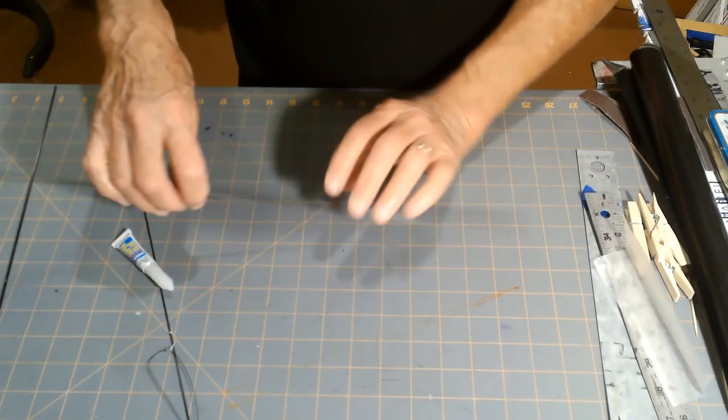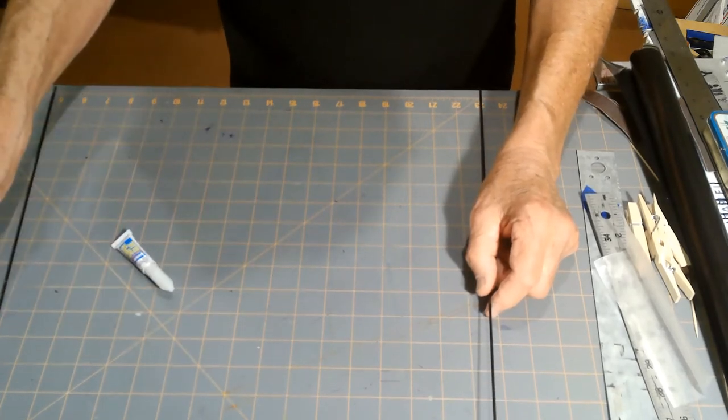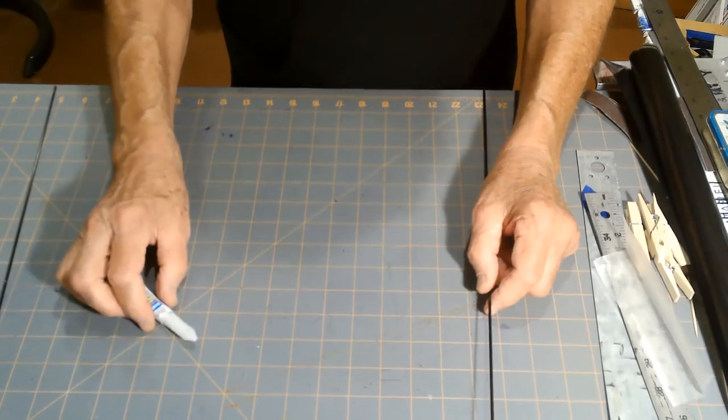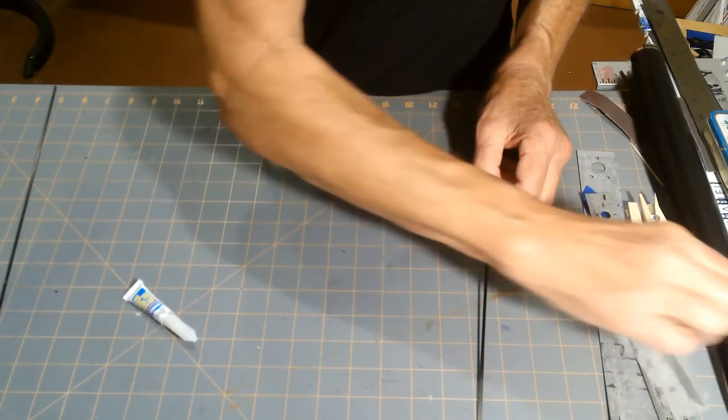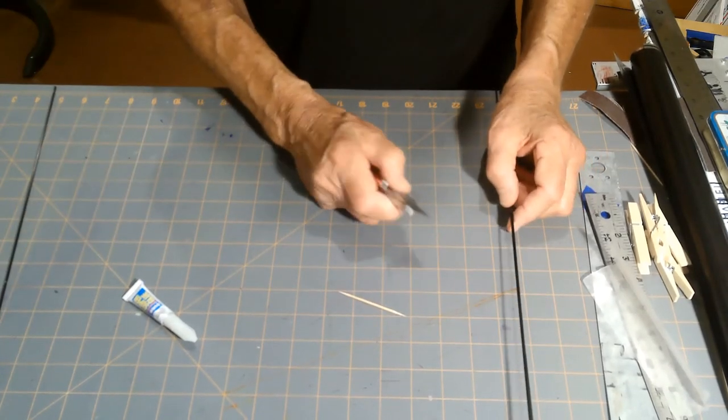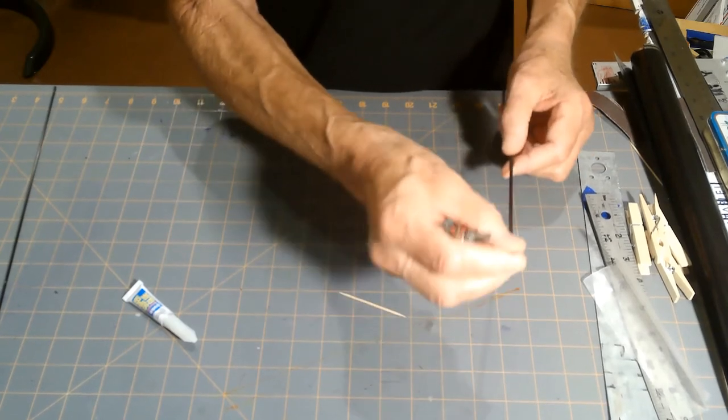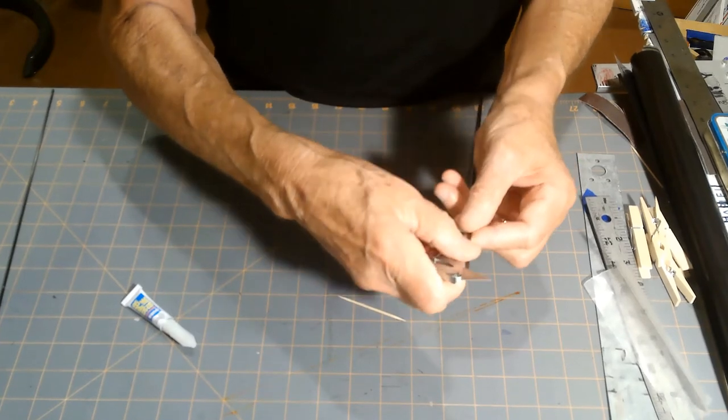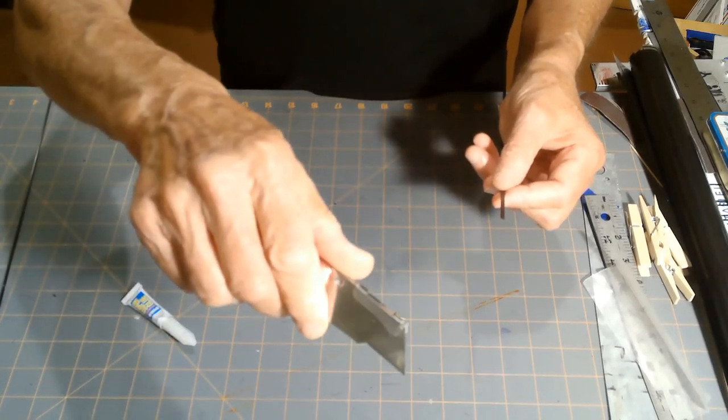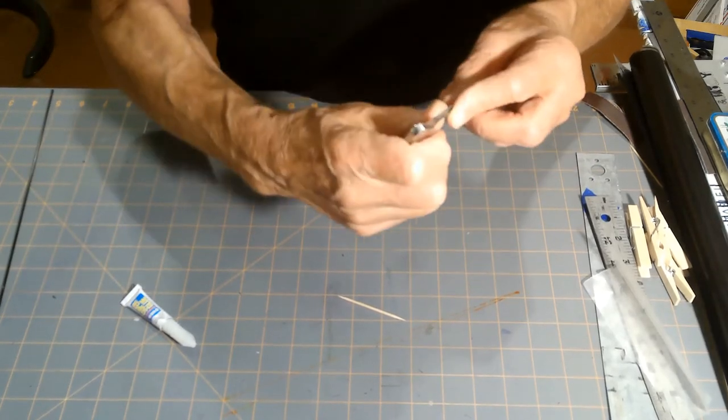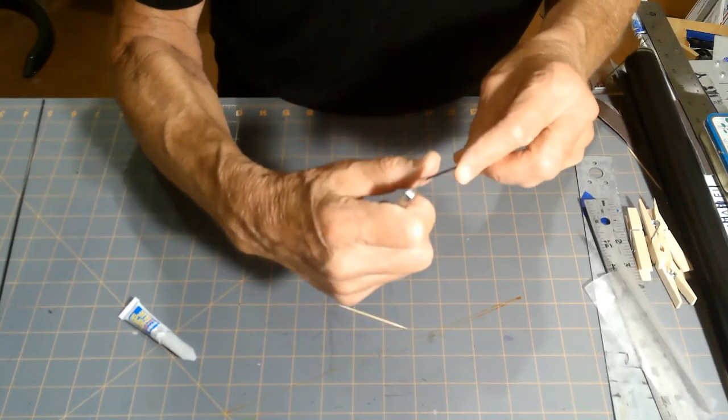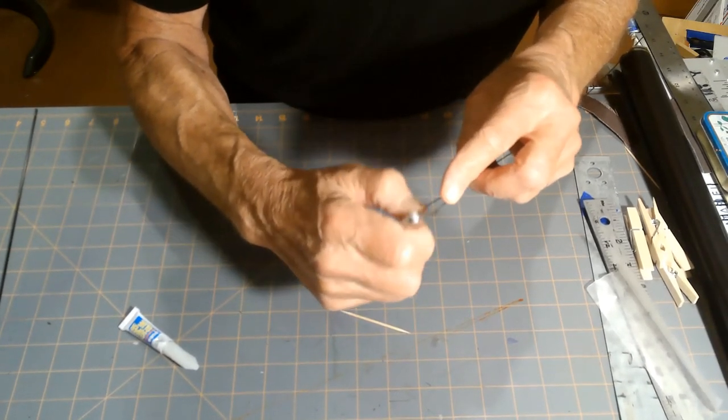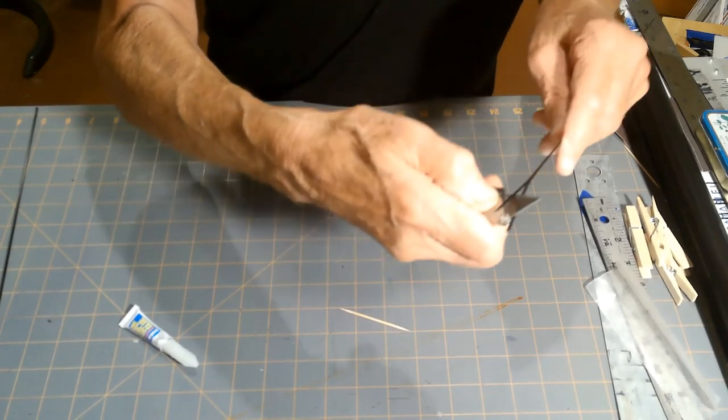There's one other thing you can do. You can actually split carbon fiber, either a rod or even this flat thin carbon. I use a utility knife. It takes a little practice because it's quite thin. You can see here, I've already split this part.